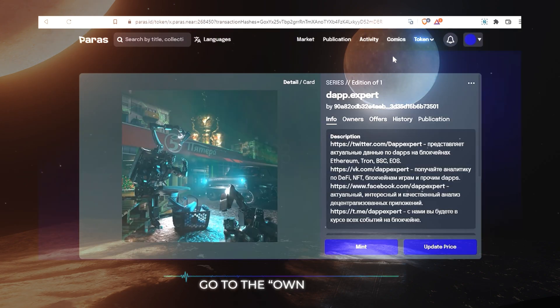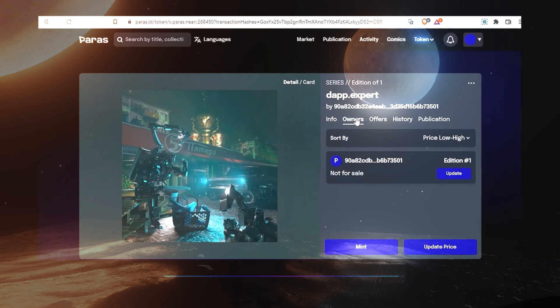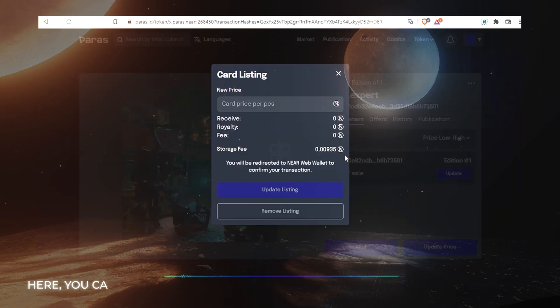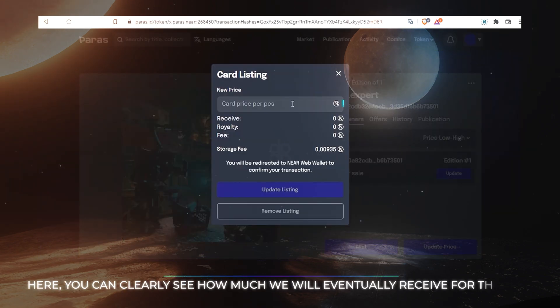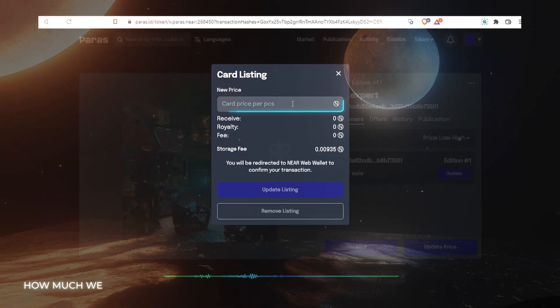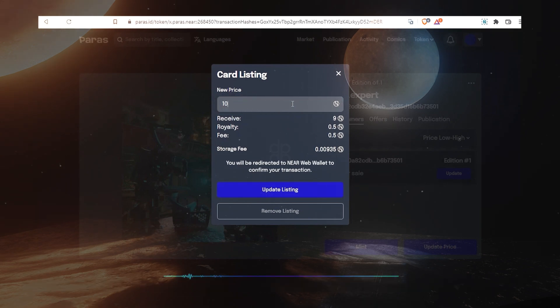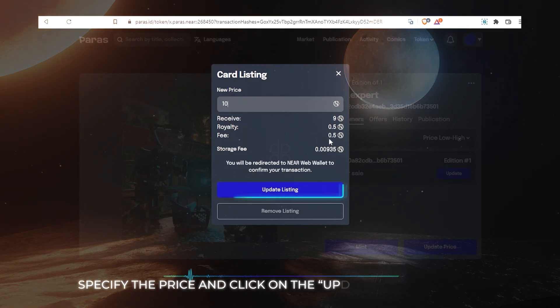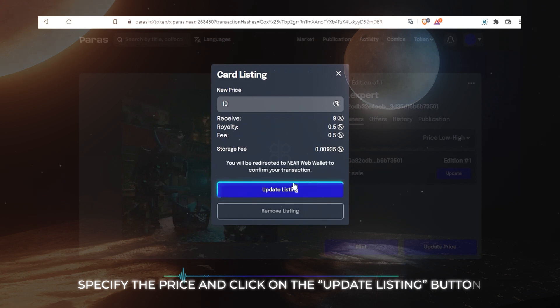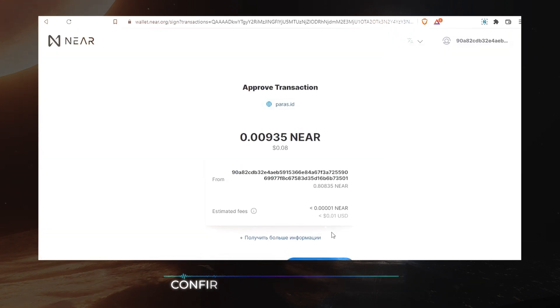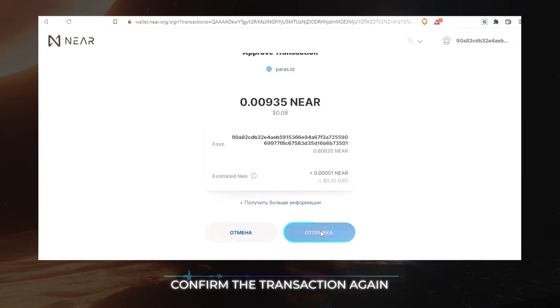Go to the Owners tab. Click on the Update button. Here you can clearly see how much we will eventually receive from the sale, how much we will pay in commissions and how many tokens will be deducted for royalty. Specify the price and click on the Update listing button. Confirm the transaction again.